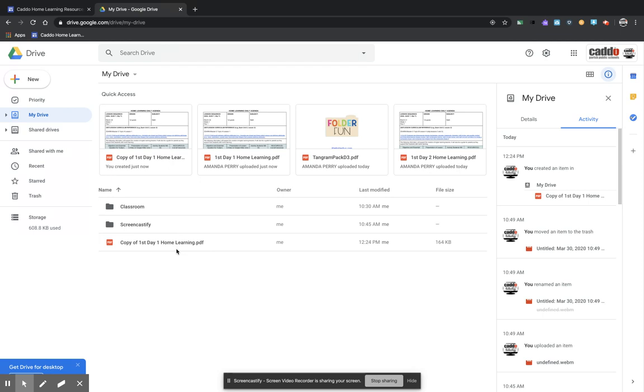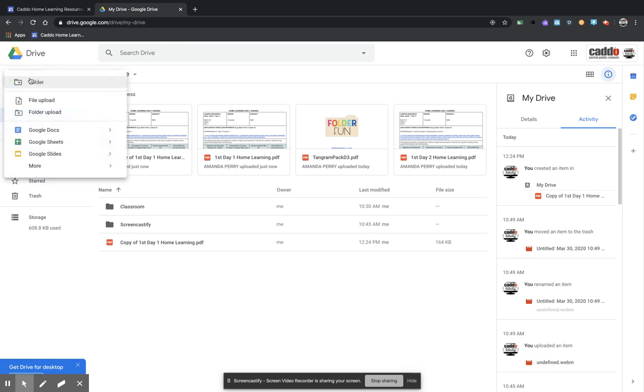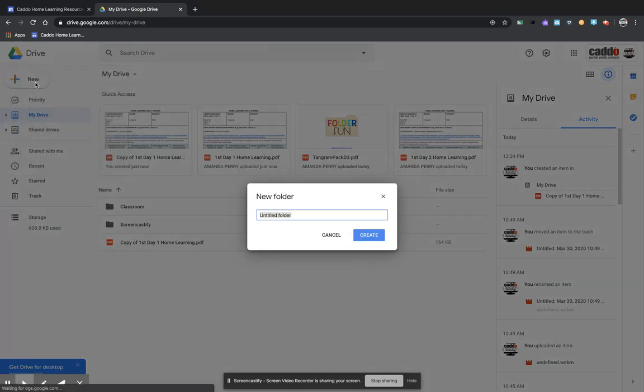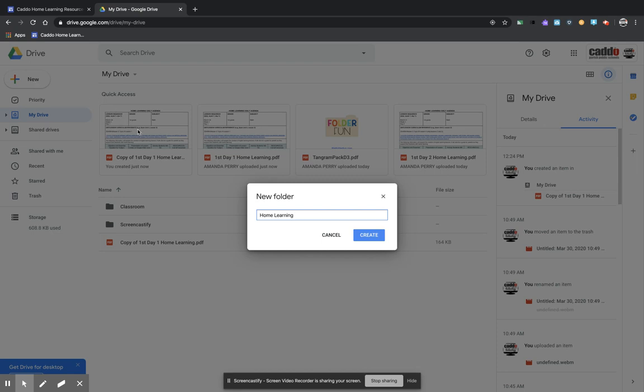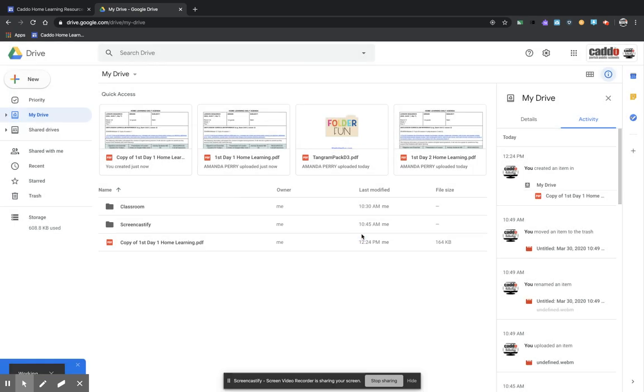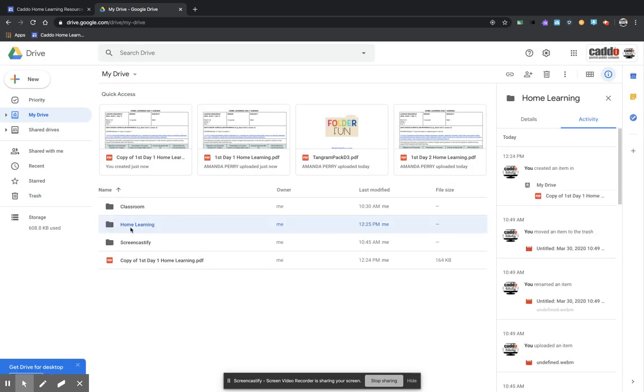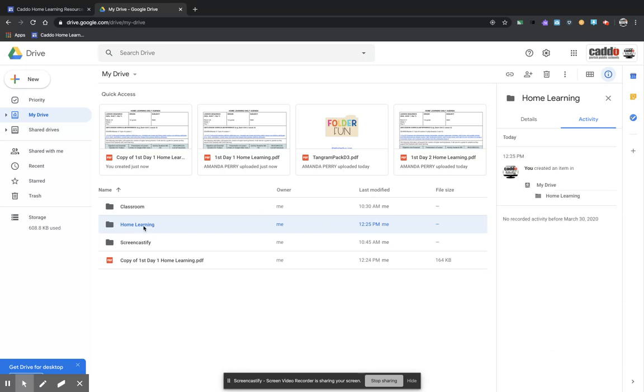Now, once you're doing this over and over, you're going to end up with several documents in here. So I would highly recommend that you come over here to the new button, select new, and then also select folder. So we are going to name this folder home learning. And I'm going to say create.